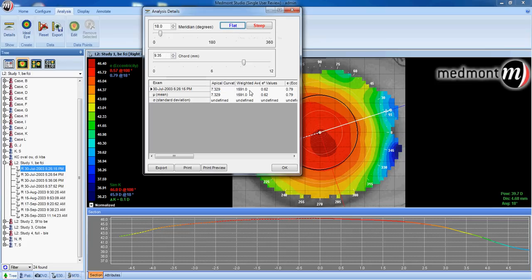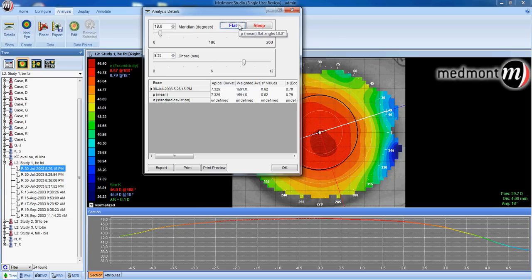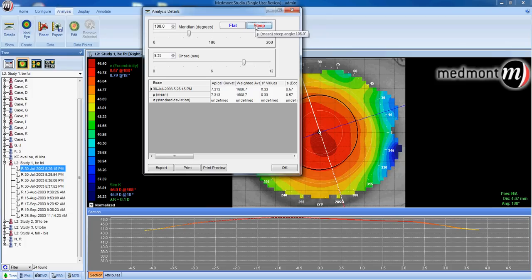We measure the height of the cornea from that point. Clicking on the flat meridian, we read the sagittal depth along the flat at 1591 microns. Along the steep, we measure 1608. The difference between the flat and steep meridian heights is approximately 17 microns, which is a very small amount. The threshold where a toric lens is generally required in orthokeratology is in excess of 50 microns. This patient is much lower than that threshold, so a symmetrical orthokeratology lens should work quite well.